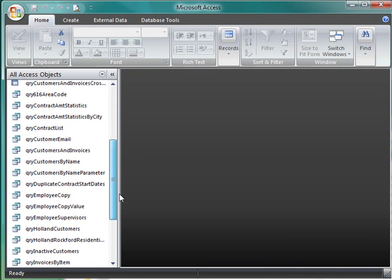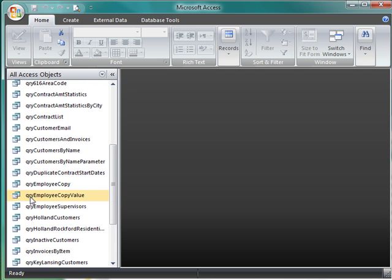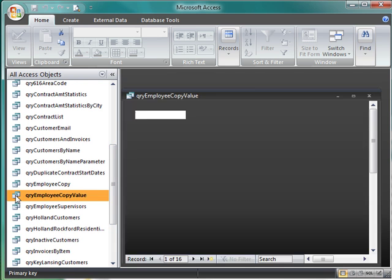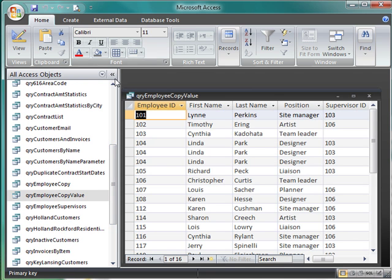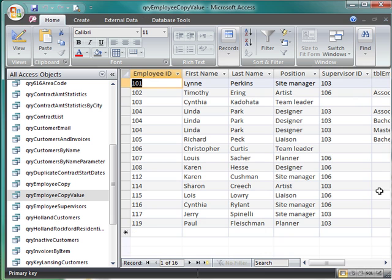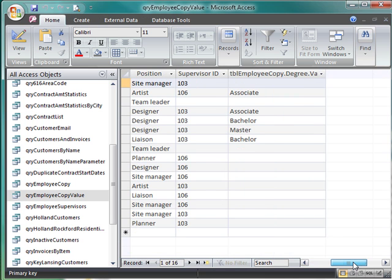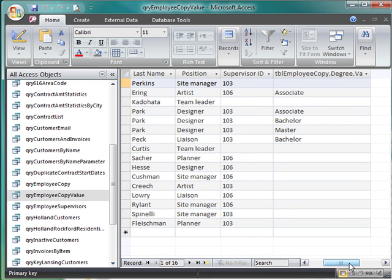So I'm going to come down and I'm going to grab the query copy value, because I know we also created this query in this tutorial, so I'm familiar with it. And I want to find those employees who don't have a supervisor.